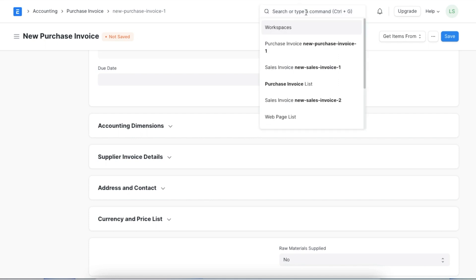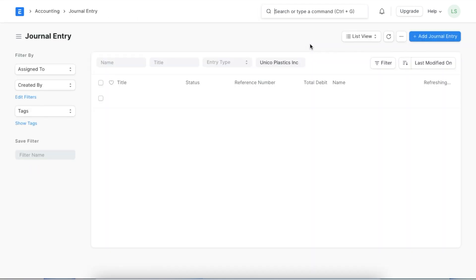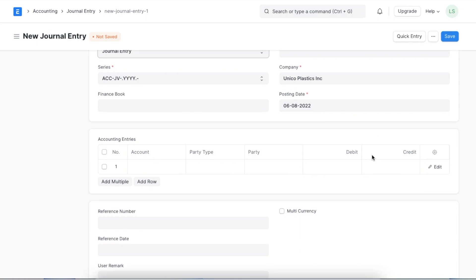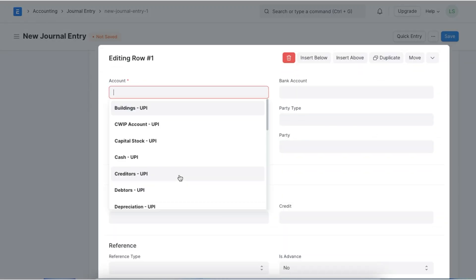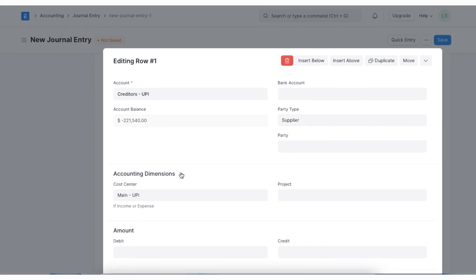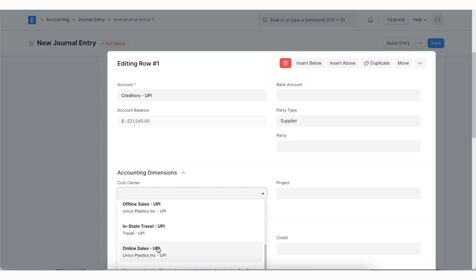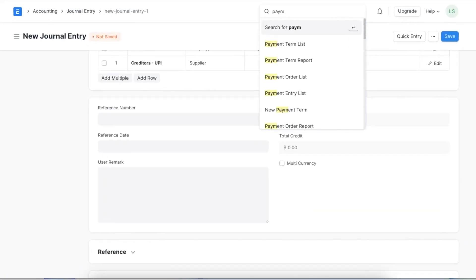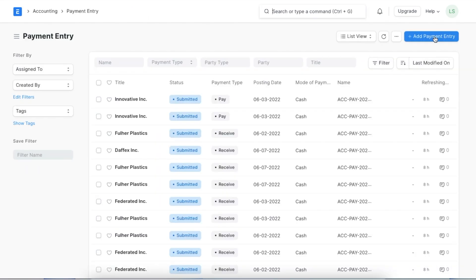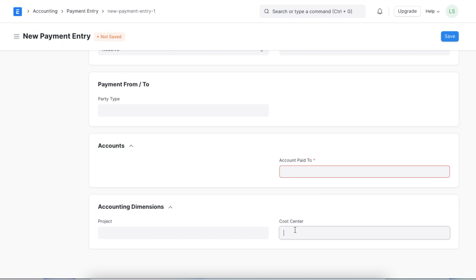Next, let's try creating a cost center in a journal entry. We can access the Journal Entry list from the Awesome Bar. When we add an entry in the accounting entry table, there is an Accounting Dimensions section where we can select our cost center. Similarly, while creating a payment entry, we can scroll down to the Accounting Dimensions section, tag a cost center, add the rest of the details, and save.